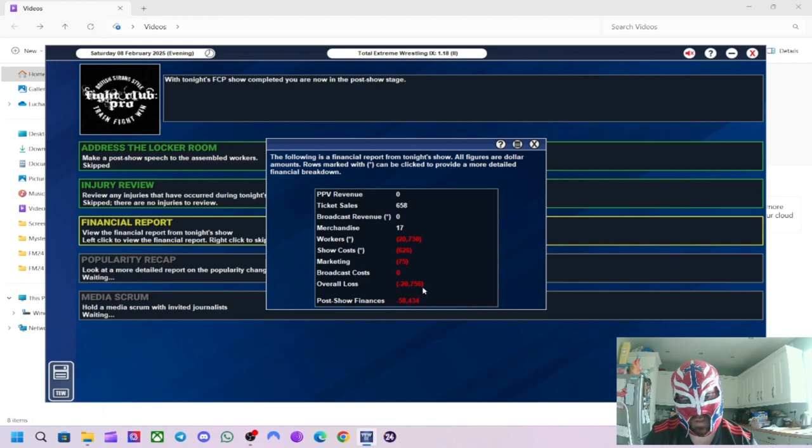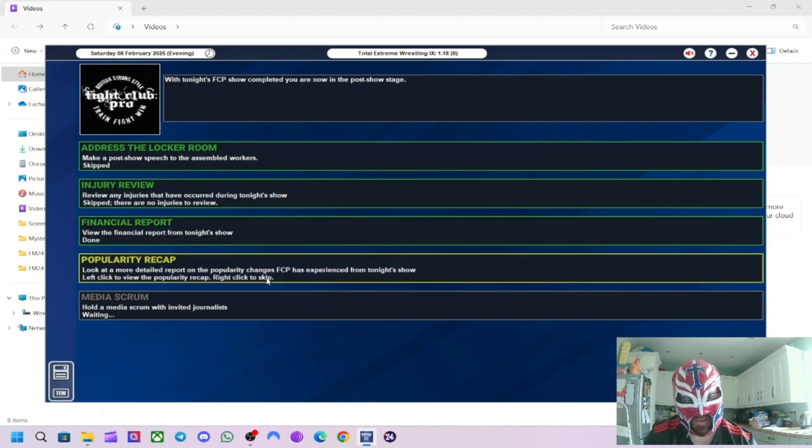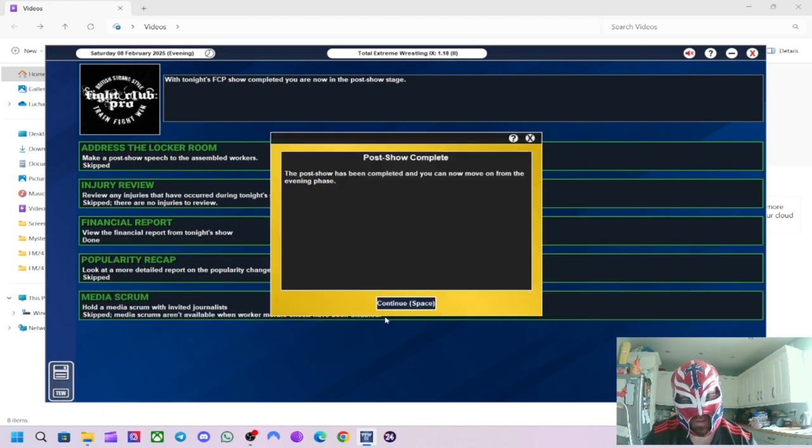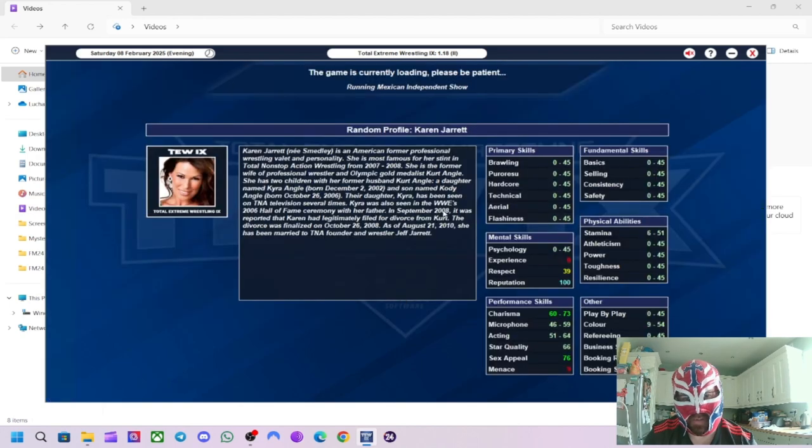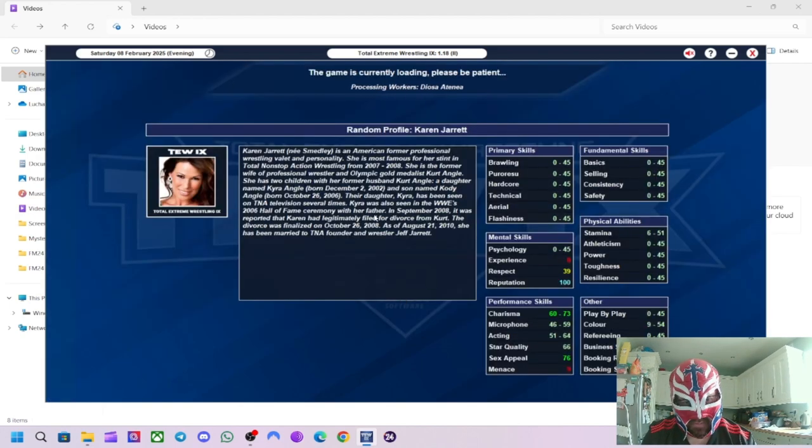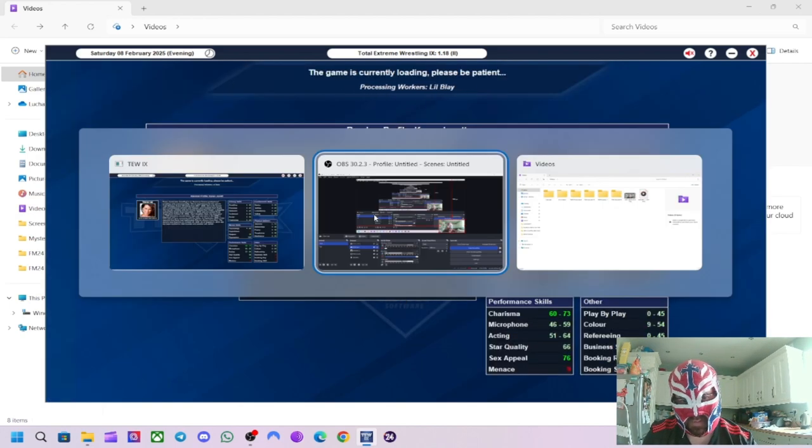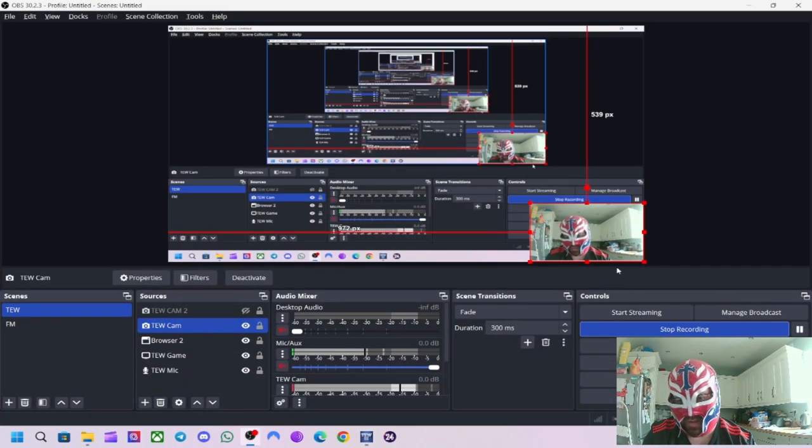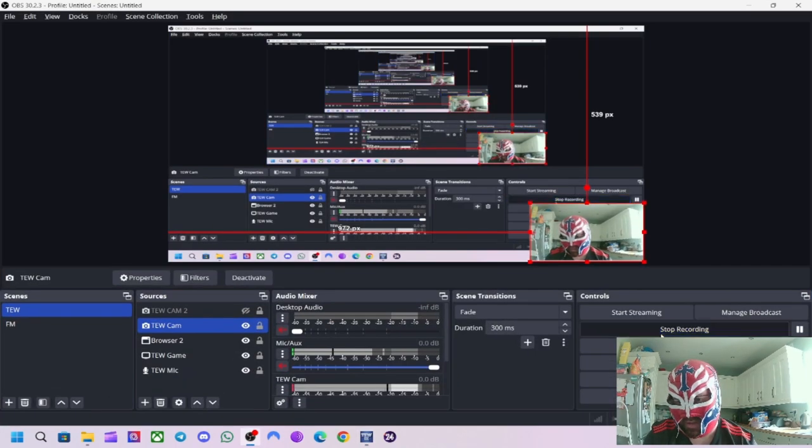And the show increased our popularity in one region. We didn't do as many angles in interview segments. So that was my fault on that one. 43 rating overall. 94 people turned up. So I think that's the biggest crowd we've done. Financial report. We made a loss of 20 grand this show. Which is really not good at all. Alright. I'll be back in a sec with the next show.